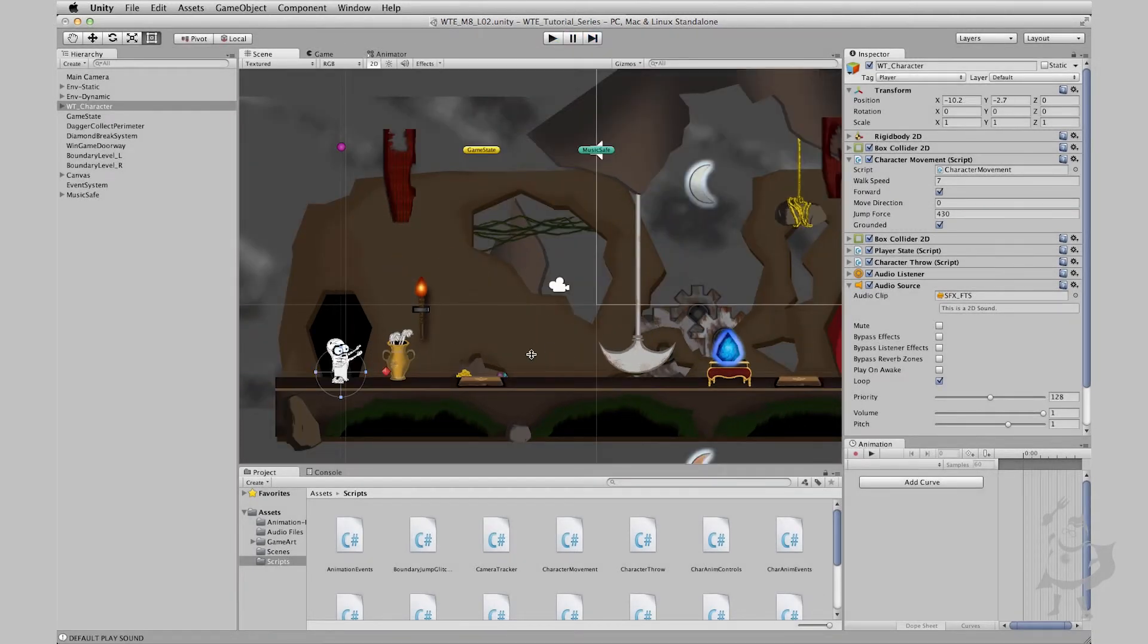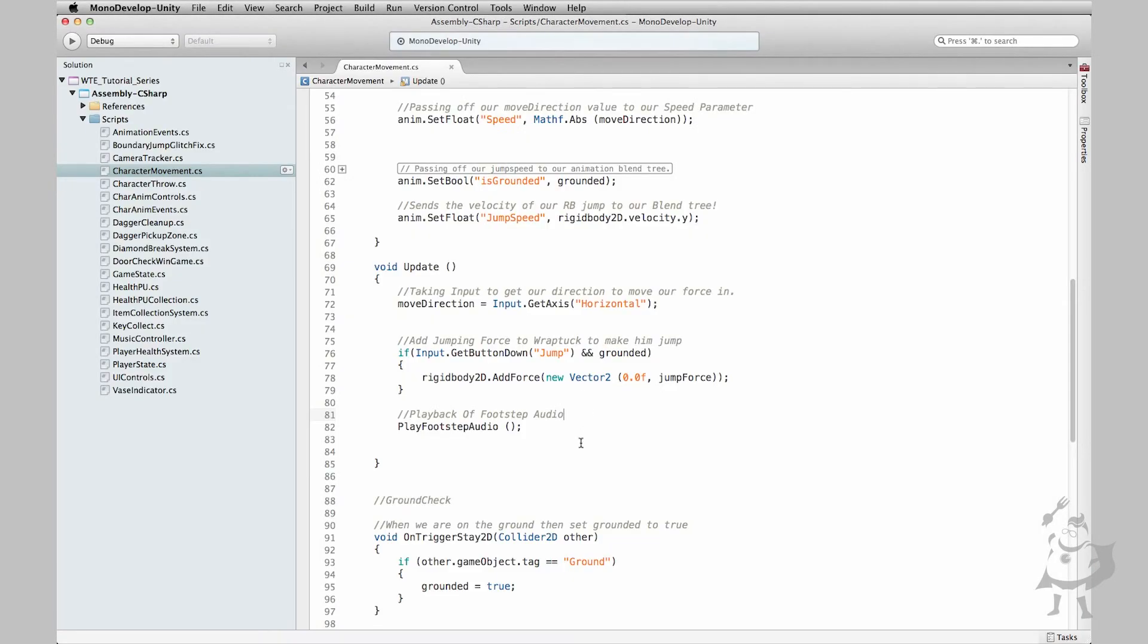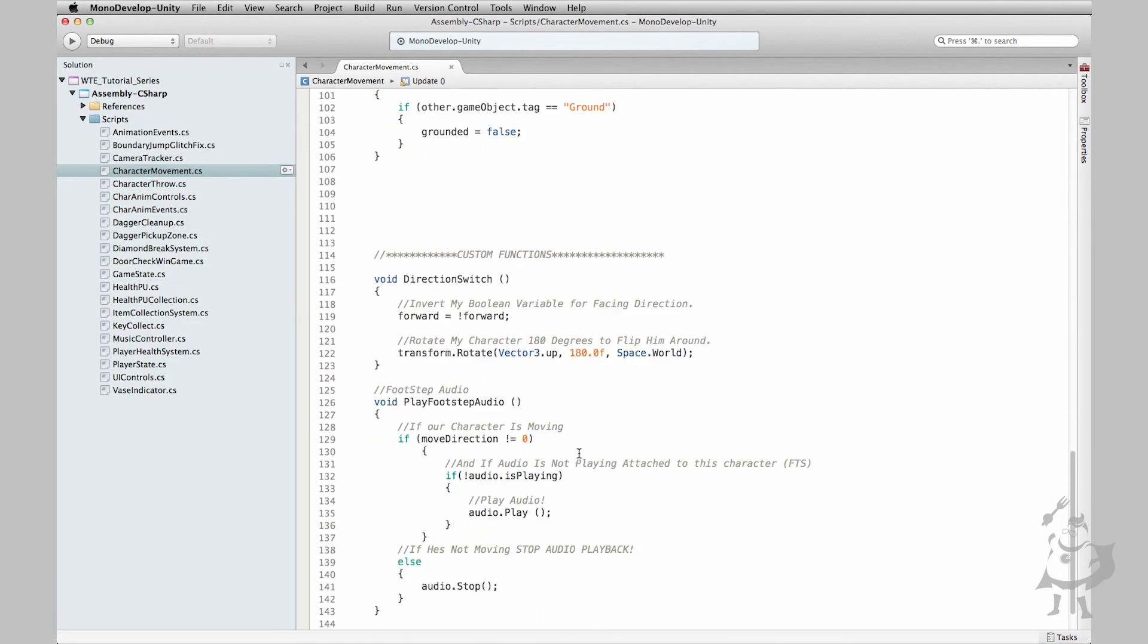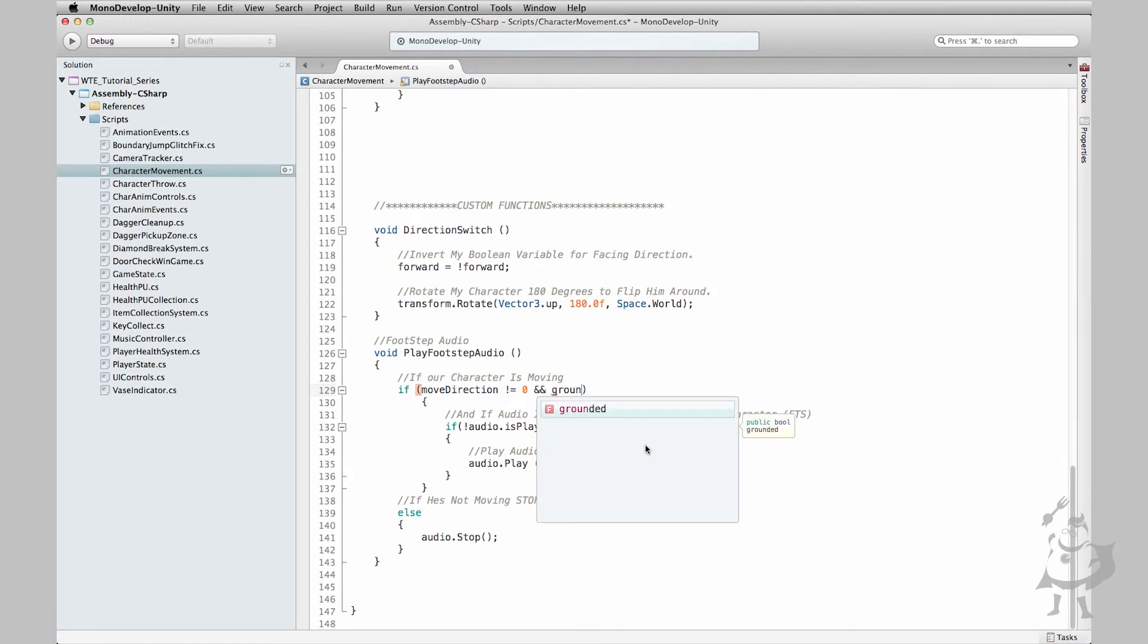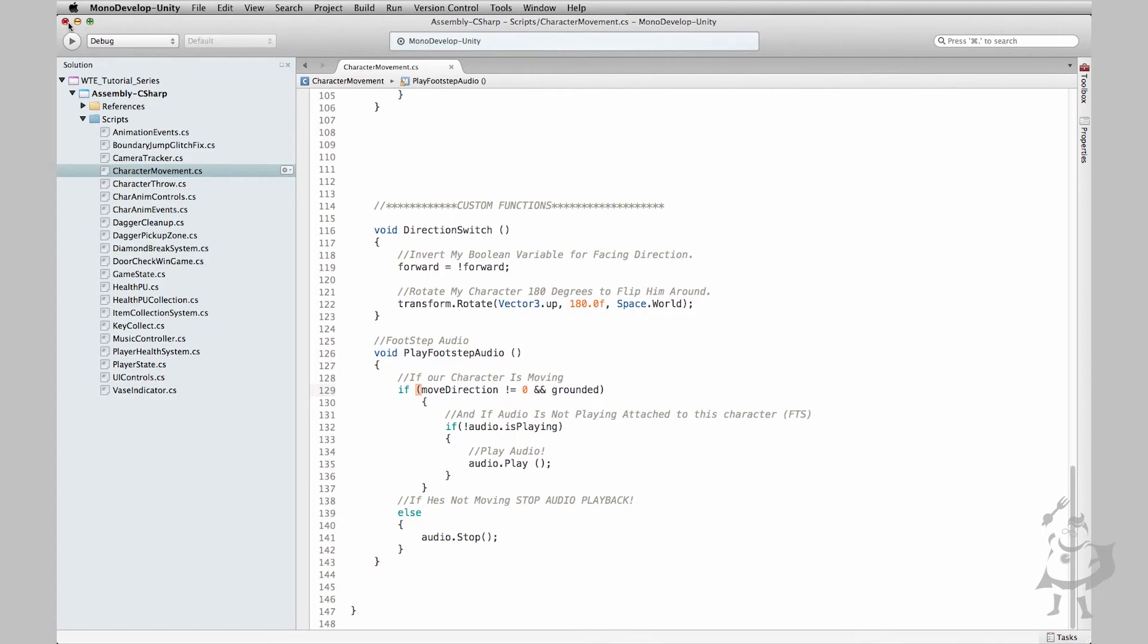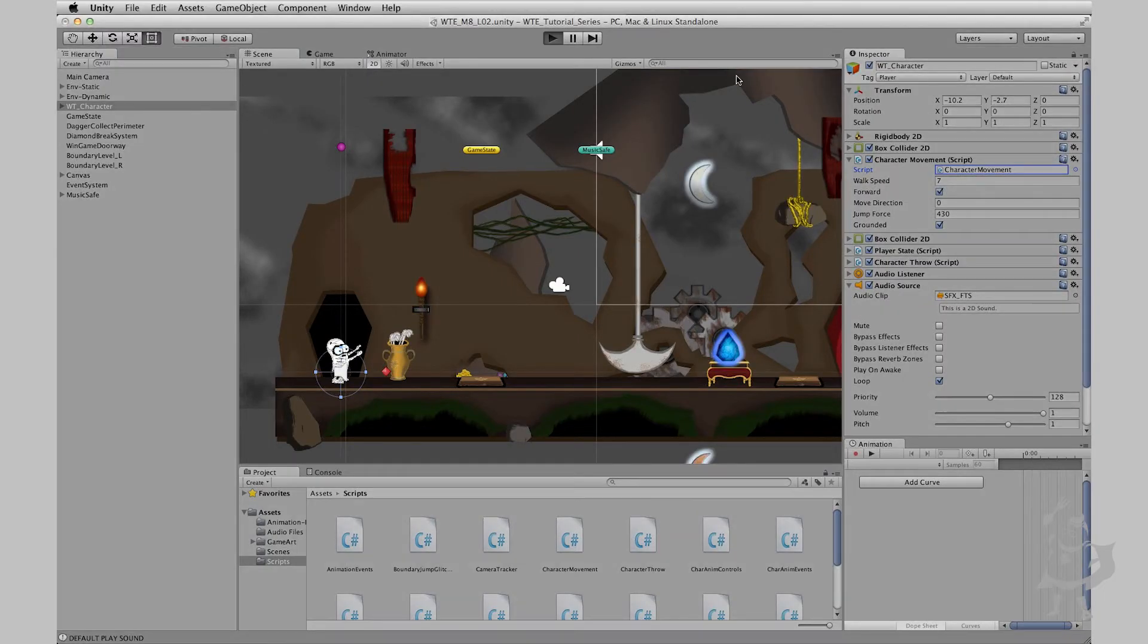Simple thing to do. All we need to do is just add one little condition to our main function here, play footsteps audio. If he's moving and he is grounded. Simple. If he's grounded. If he's not grounded, do not play footsteps. That is just weird. Okay so let's test this out.